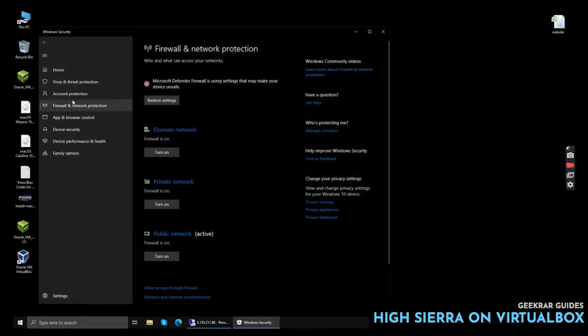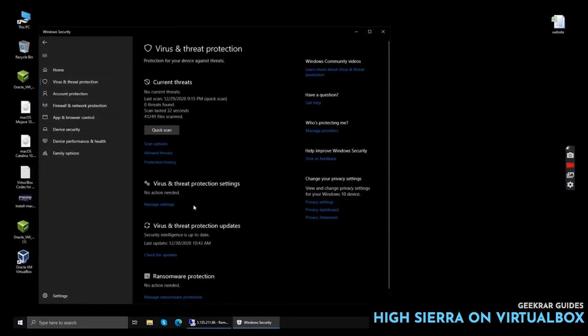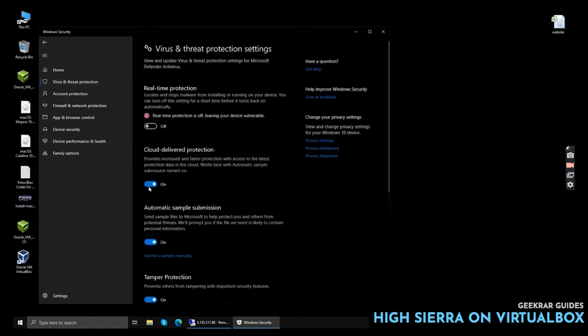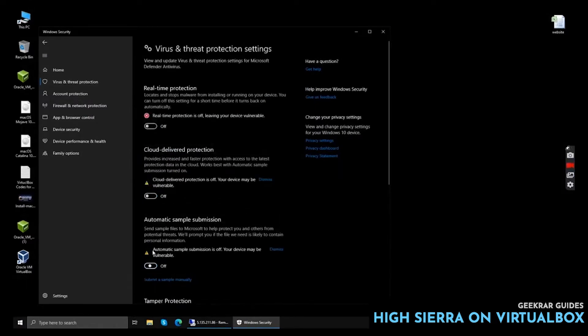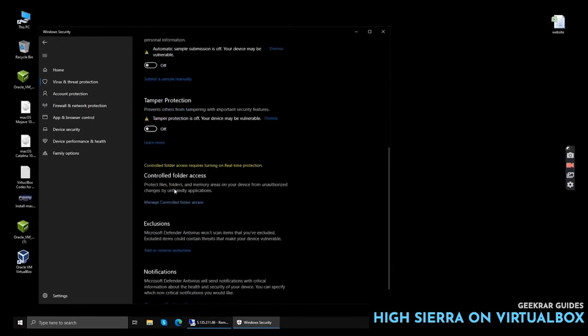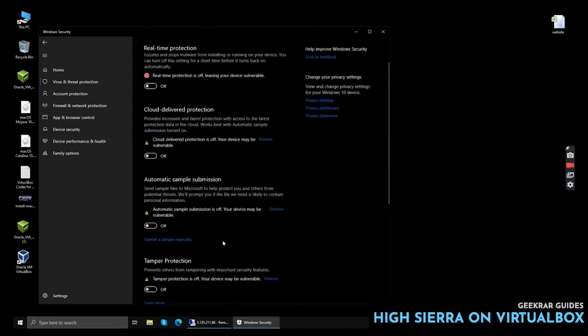The last step is to disable your Defender protection. Click Manage Settings, turn off the Real-time Protection, Cloud Delivery Protection, and Automatic and Temporary Protection.